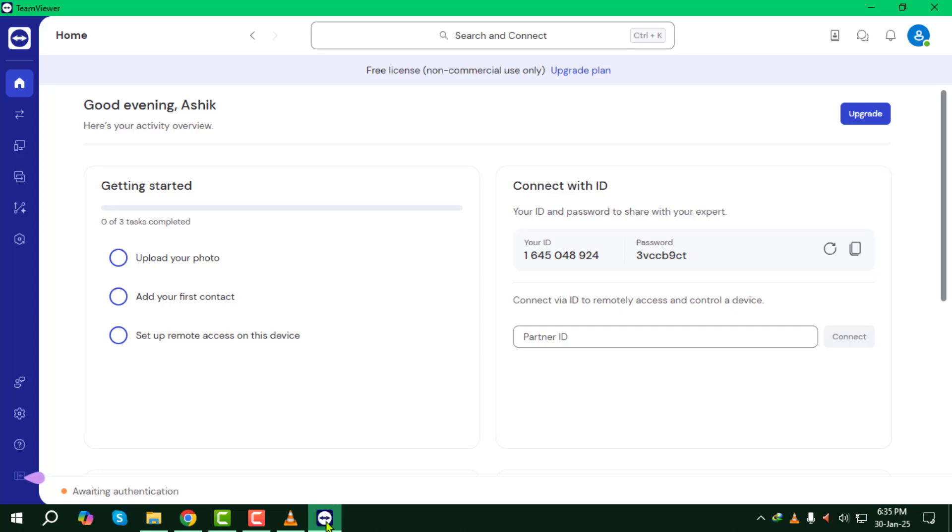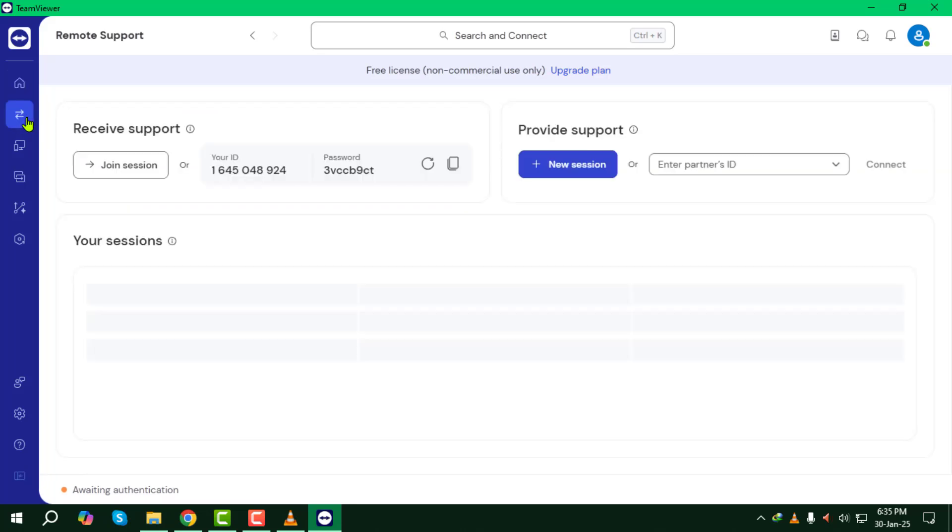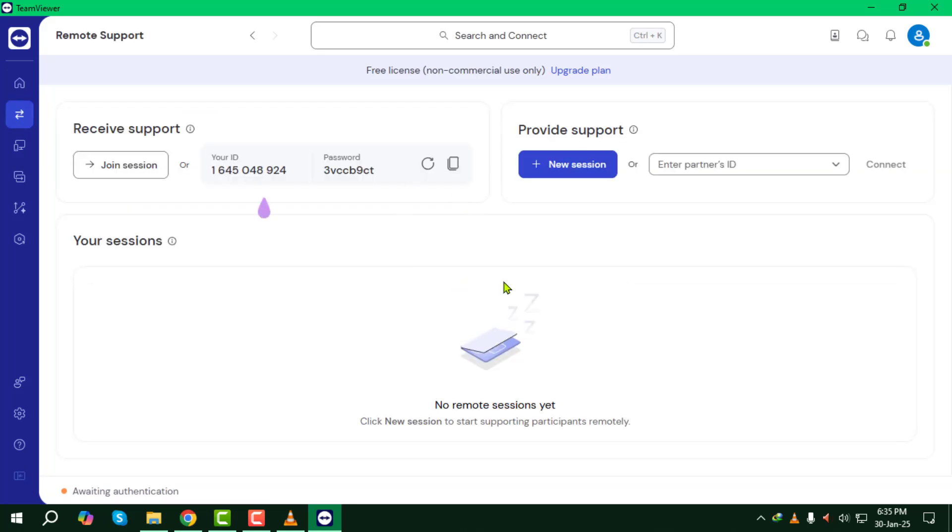Step two. Once TeamViewer is open, navigate to the remote control tab. To connect to another device, you'll need its TeamViewer ID and password.